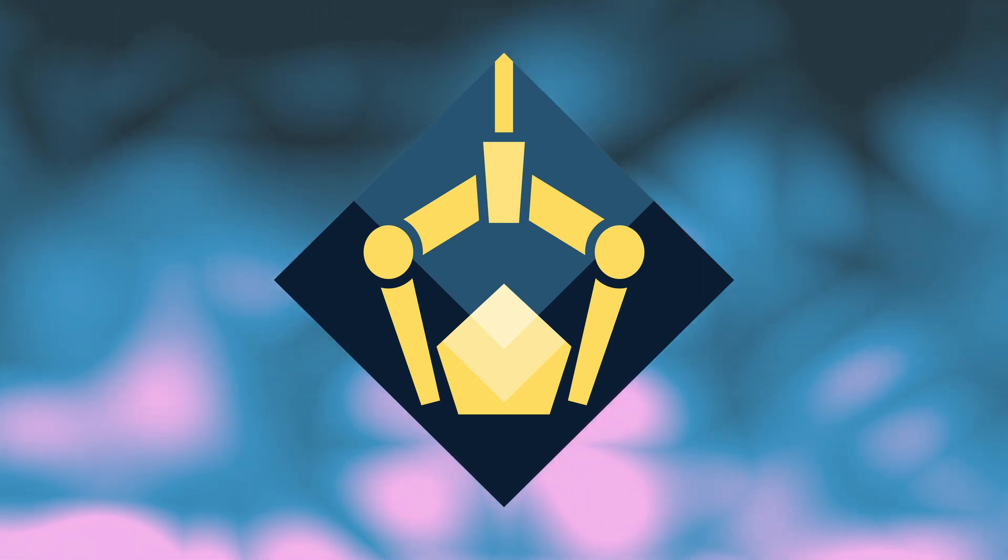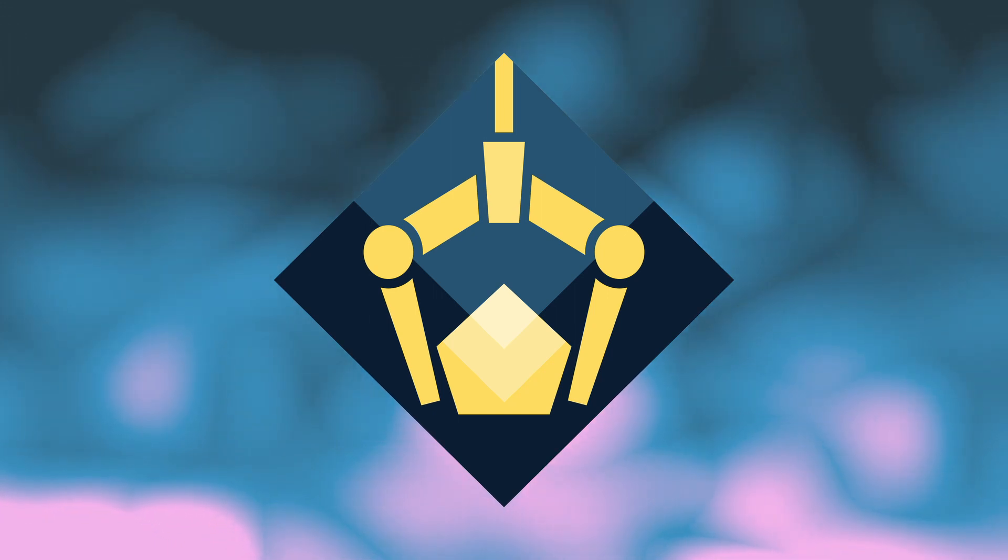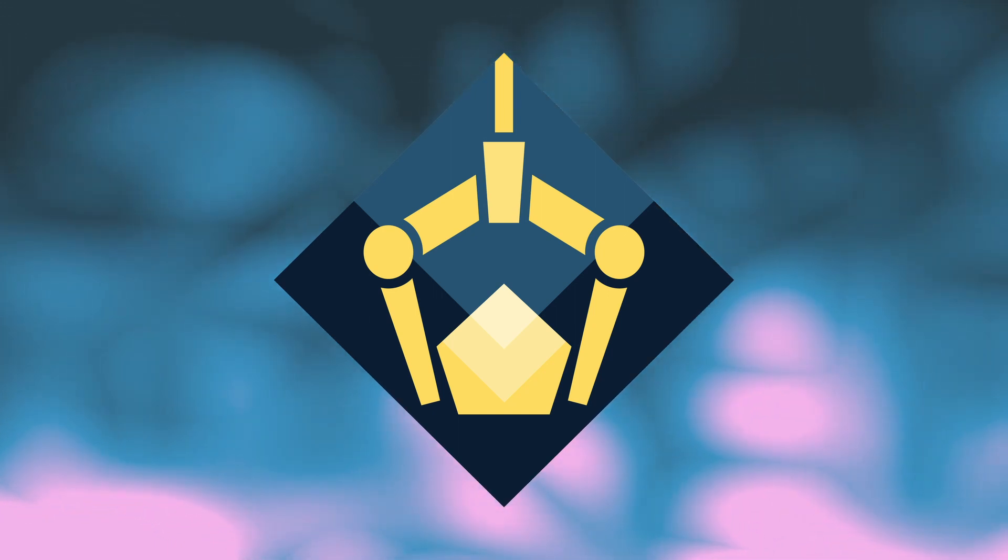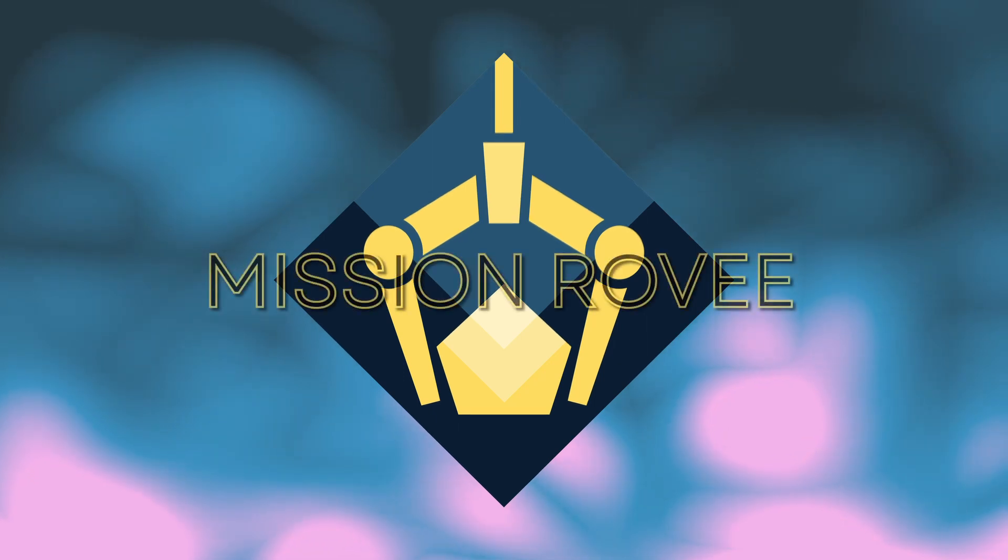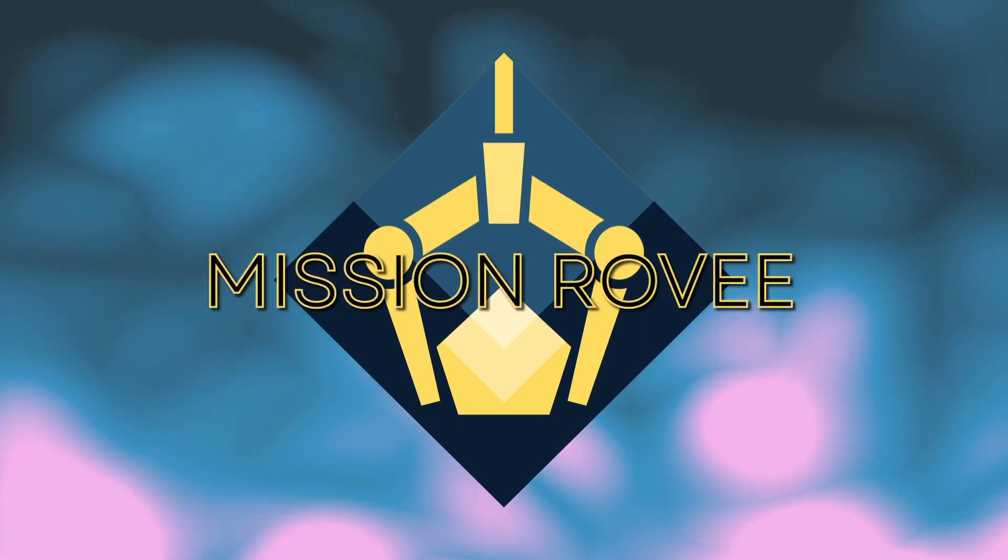Over the past eight months, I've been working alongside Sphere Province Games to help develop an alt-control rover exploration experience called Mission Rovi.